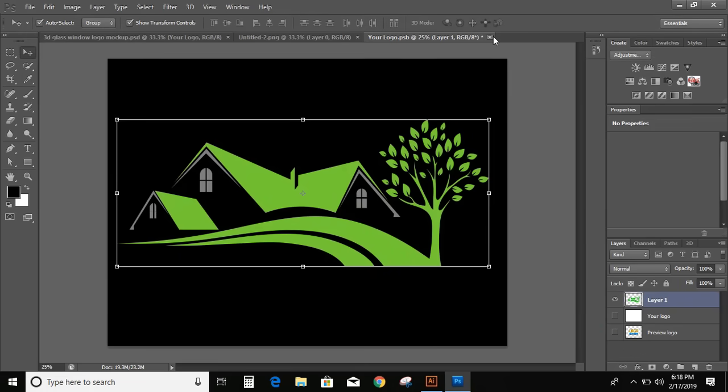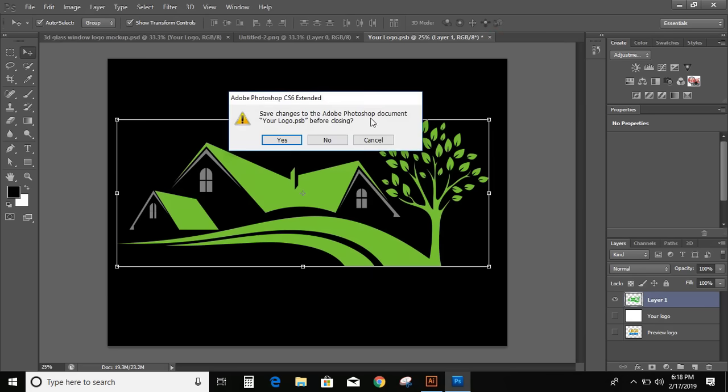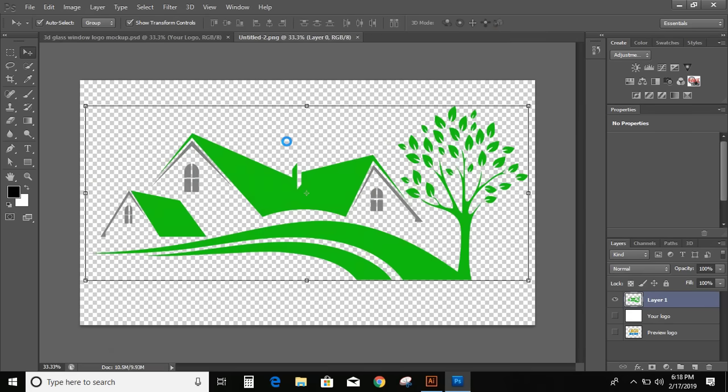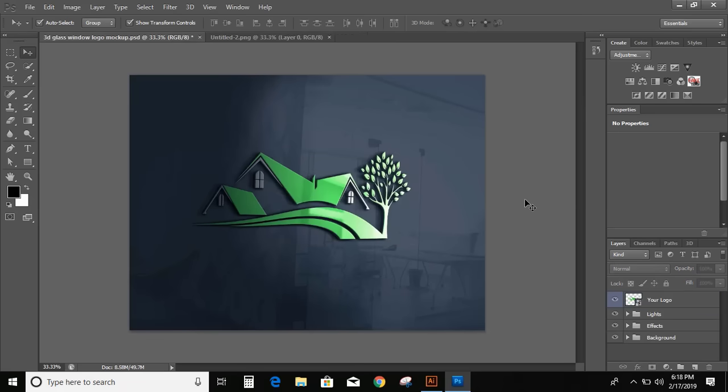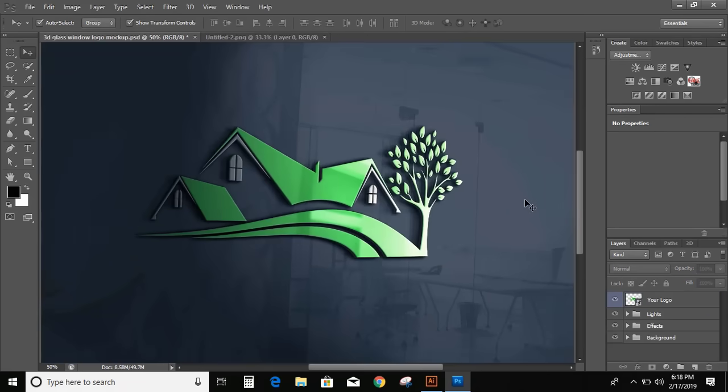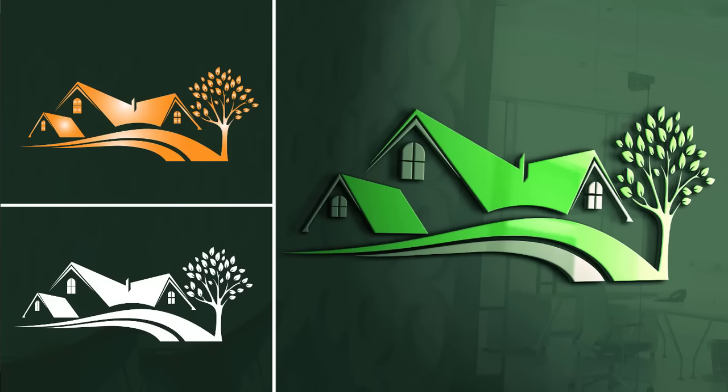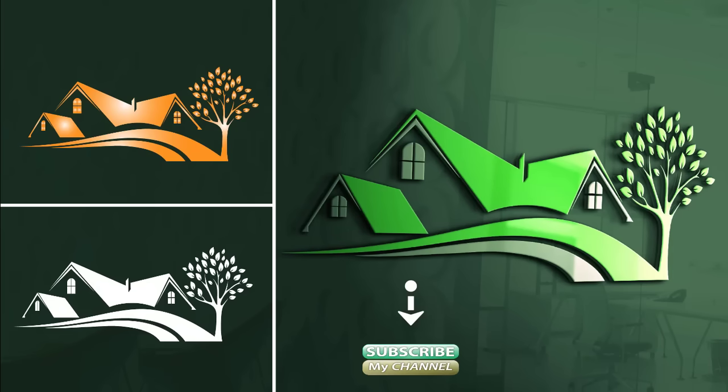And close this. Press yes. Now let us check the mockup. This way you can make your logo. Thank you for watching.